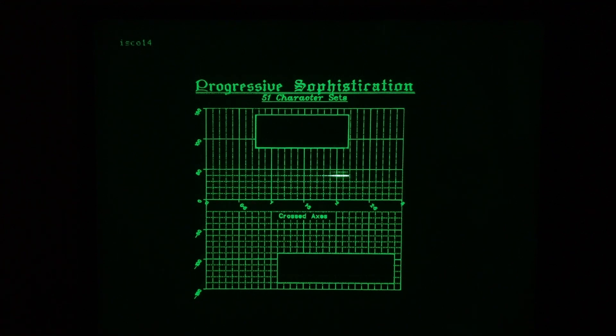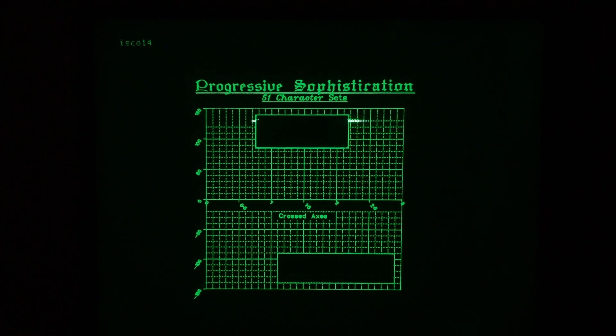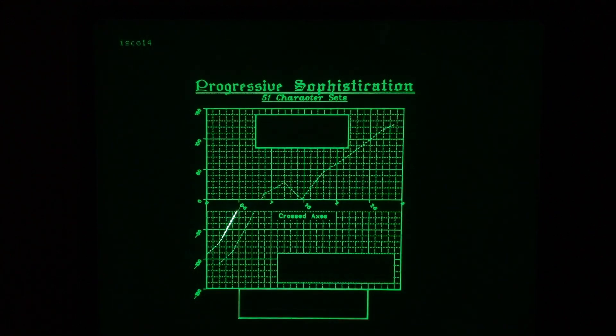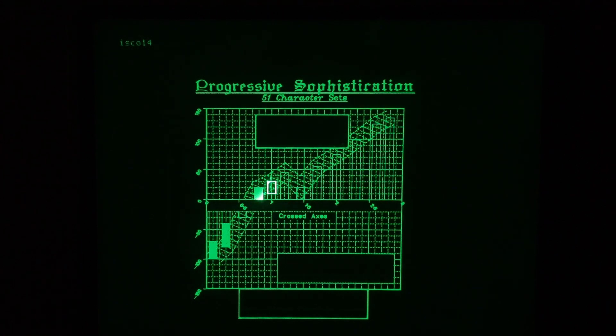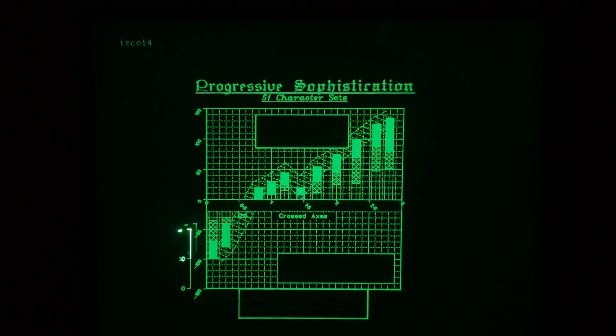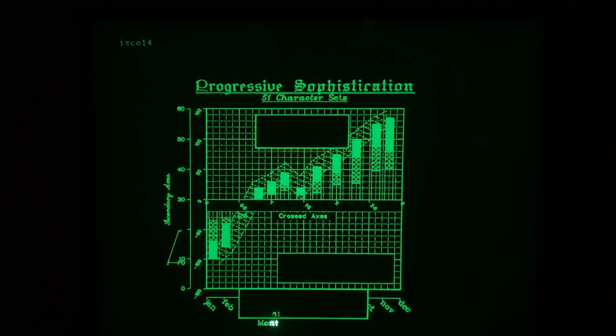And so dotted lines, solid lines. The graph is pretty sophisticated. Multiple graphs are being drawn in this particular demo.